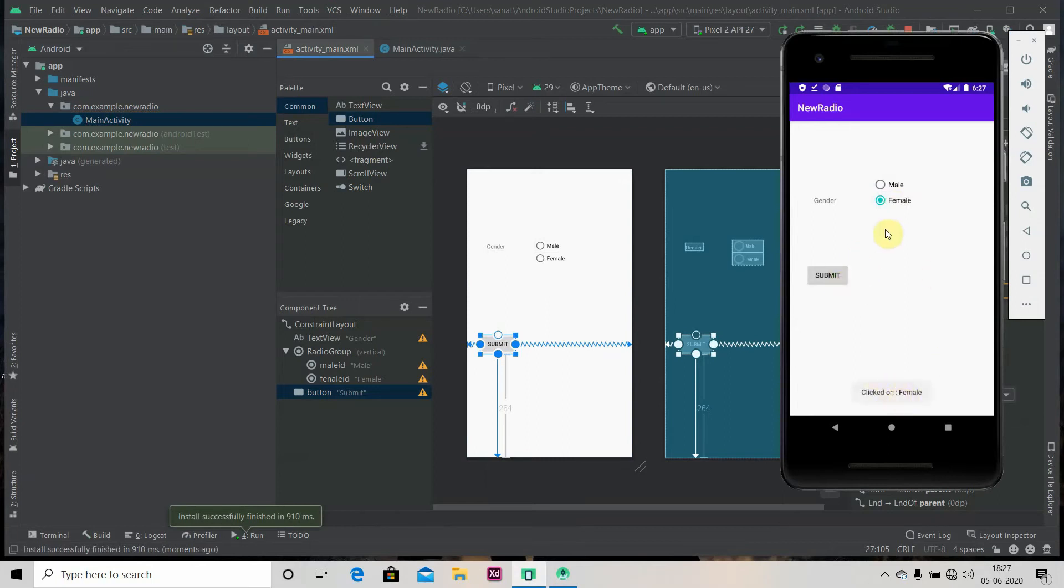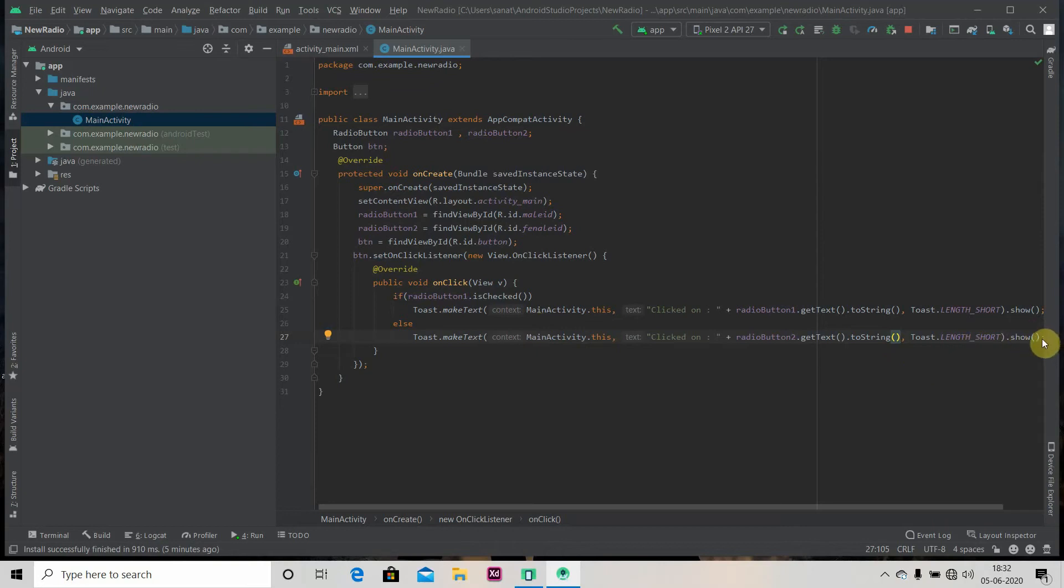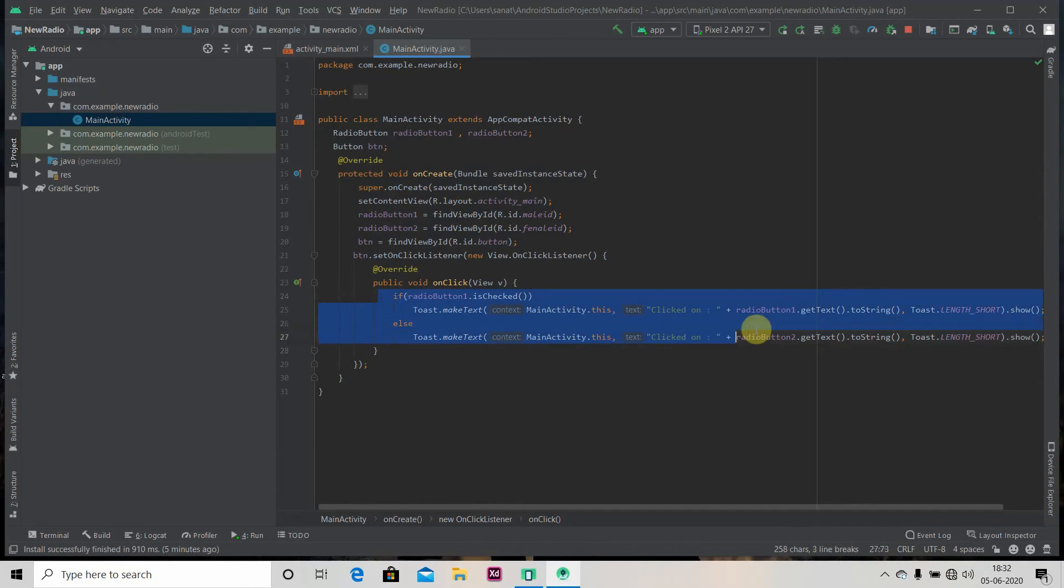Okay, so we use if-else because we just have two radio buttons. What if we have four radio buttons, five radio buttons? Then it's not feasible to use if-else. So we will clear it and we will see another way to do this.